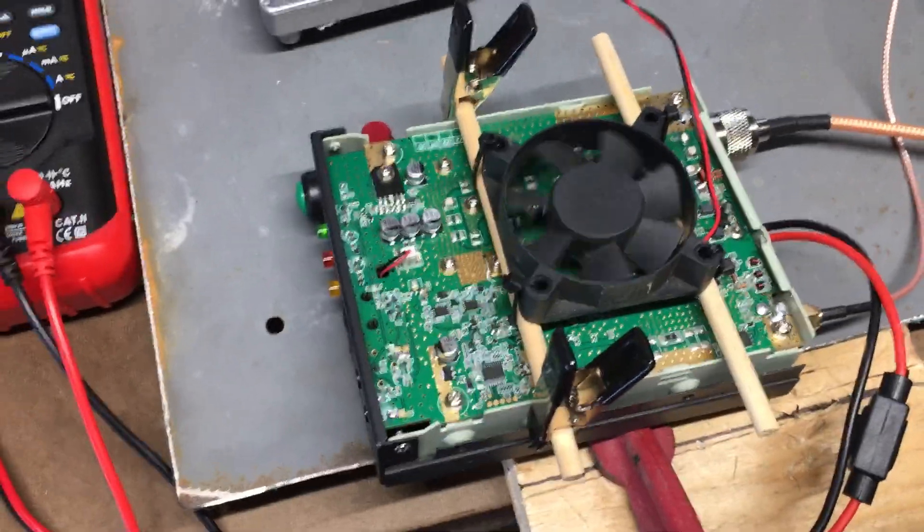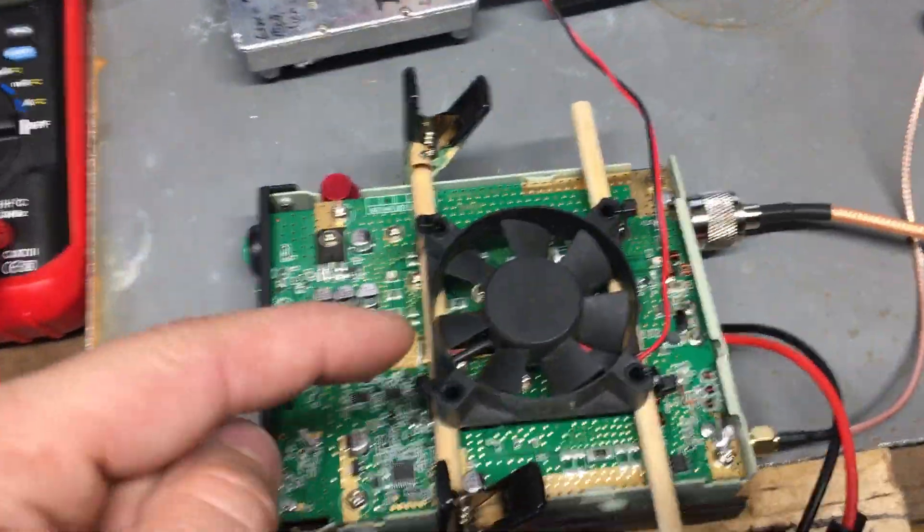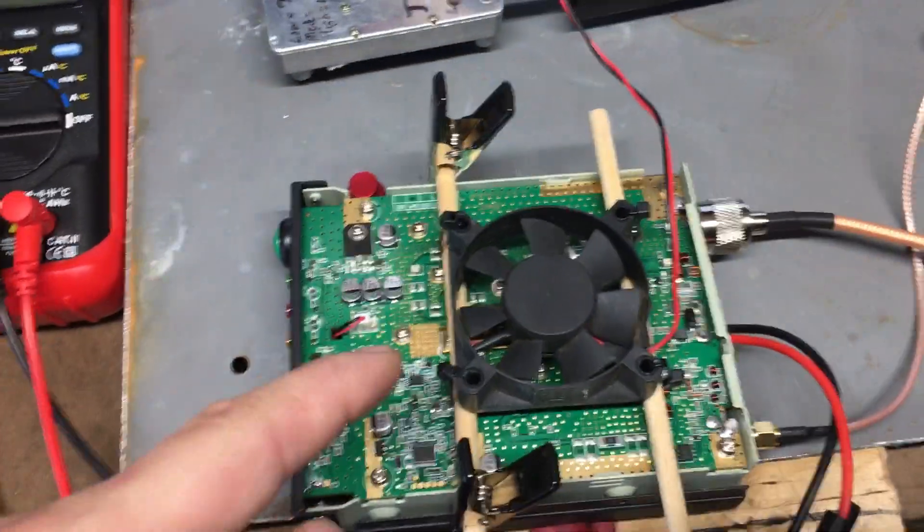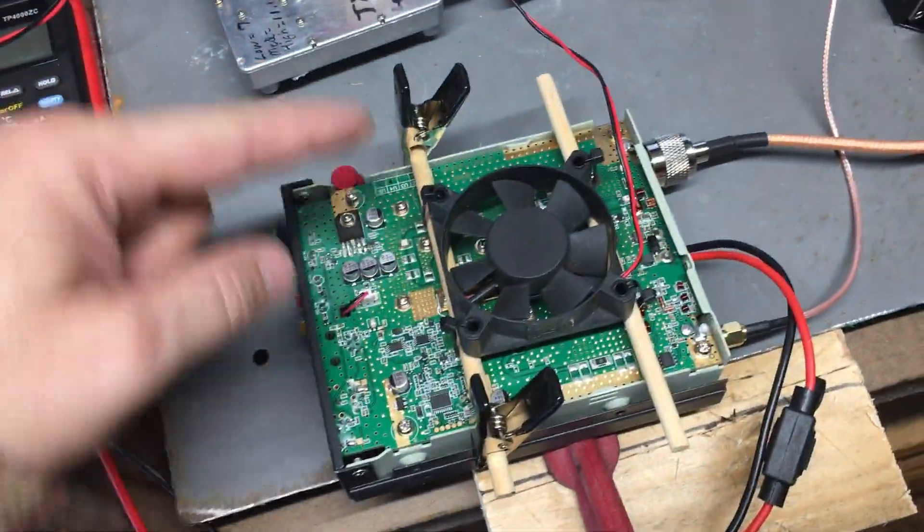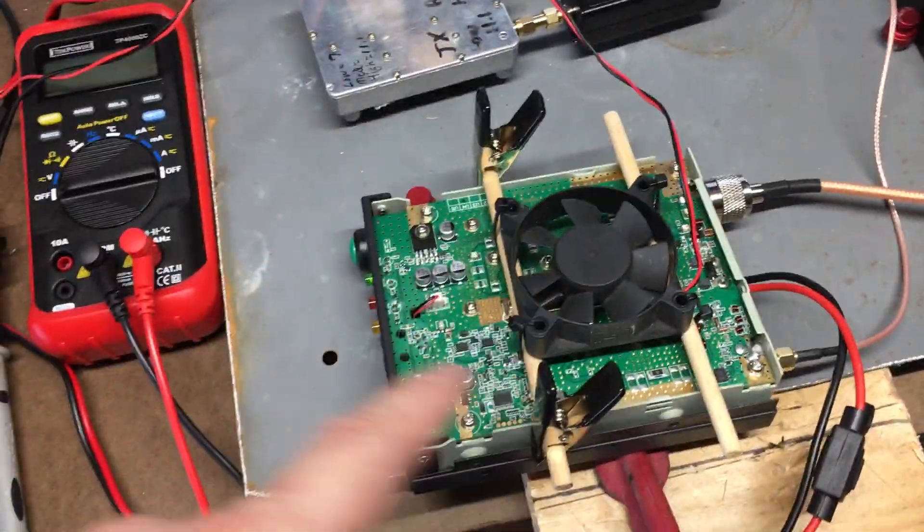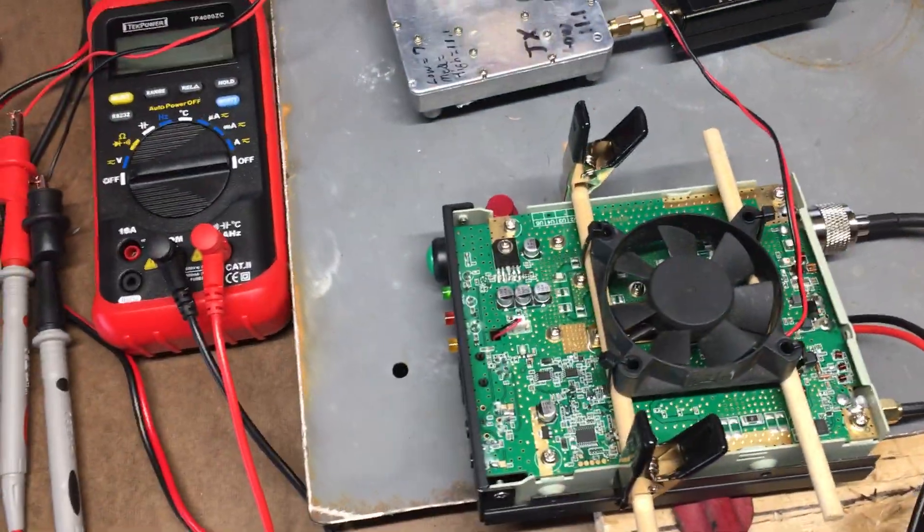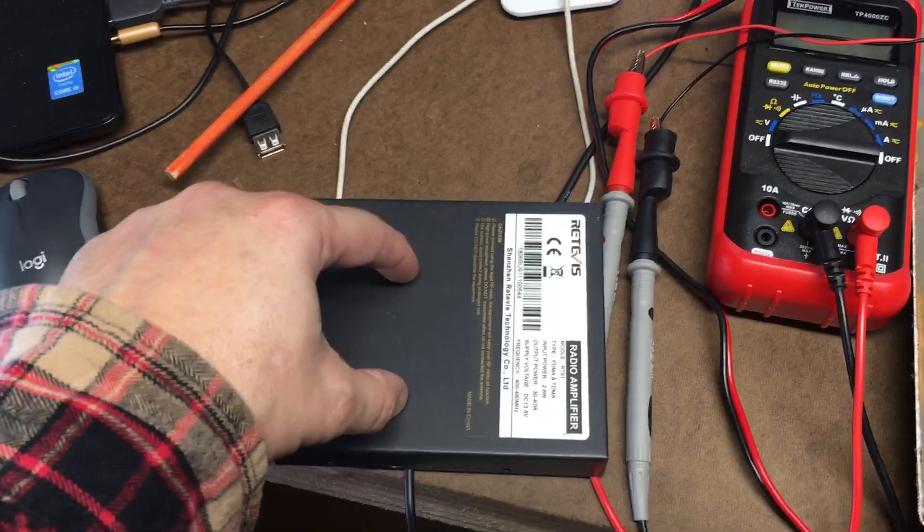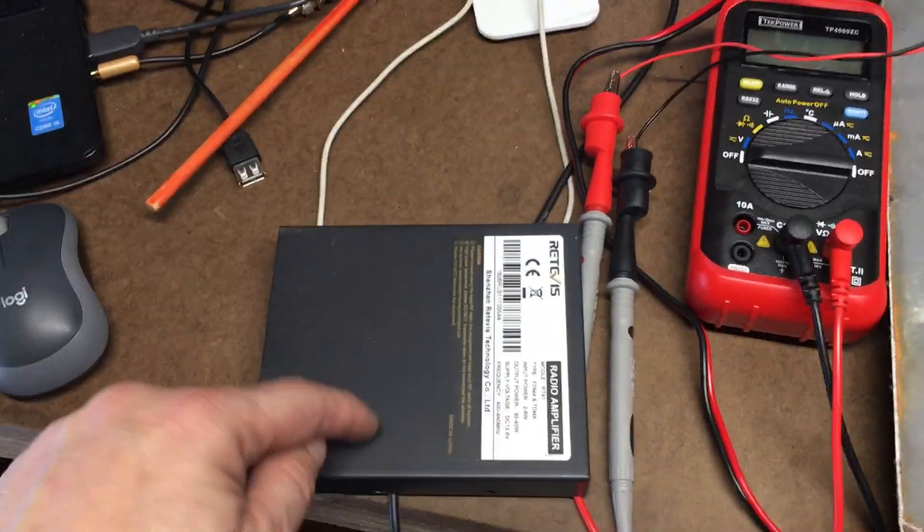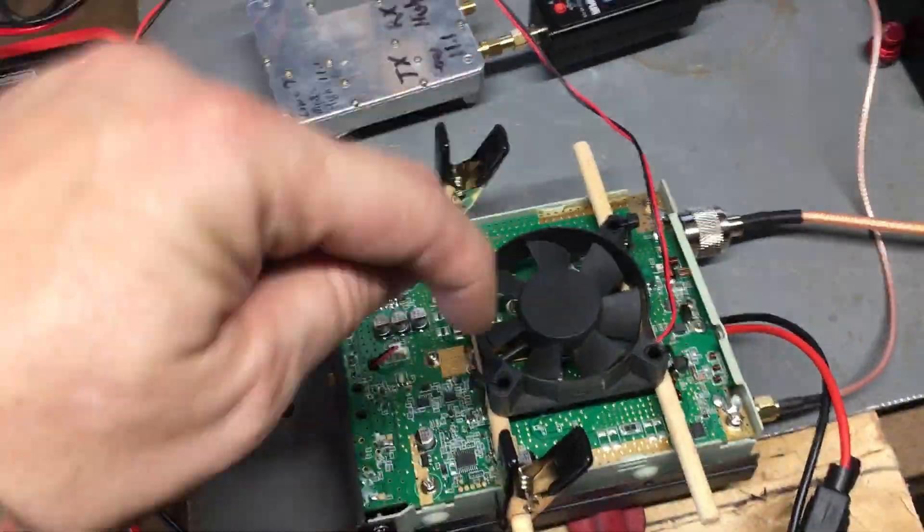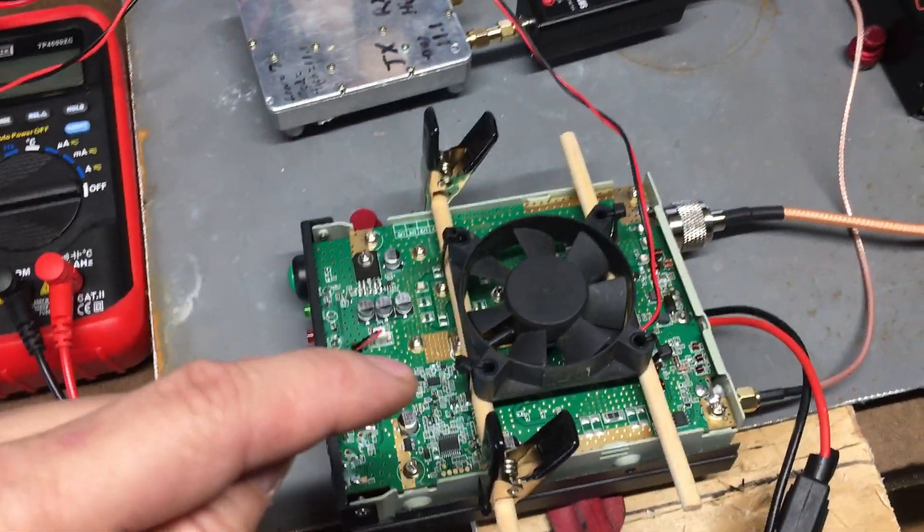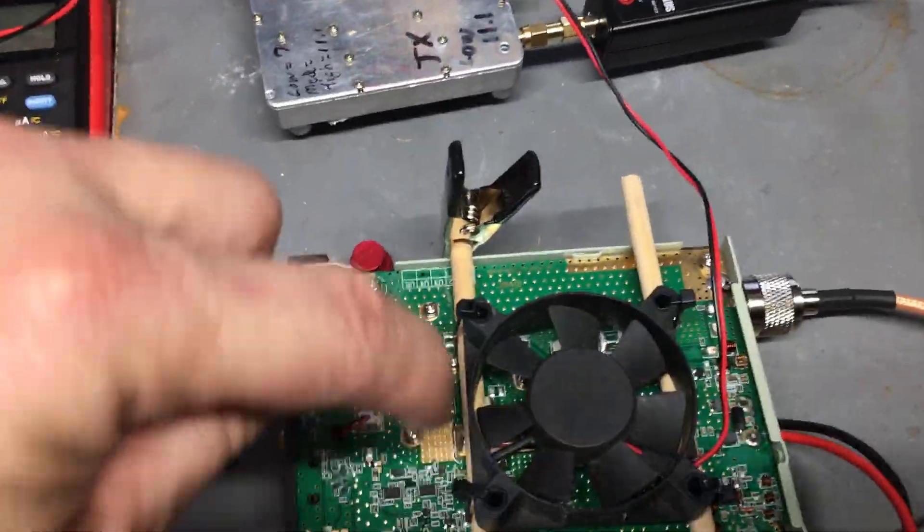What I did was have the fan blow on the transistor itself, and I'll show you that in a minute. I just have this sitting, these wooden dowel rods are just sitting on here. If I was going to make this a permanent situation, I'd have to take the cover, cut a hole for the fan, mount the fan on here, drill some more holes so airflow can come out.